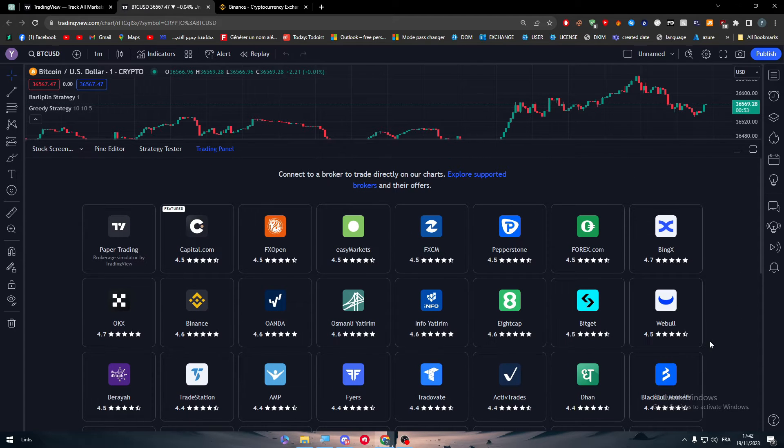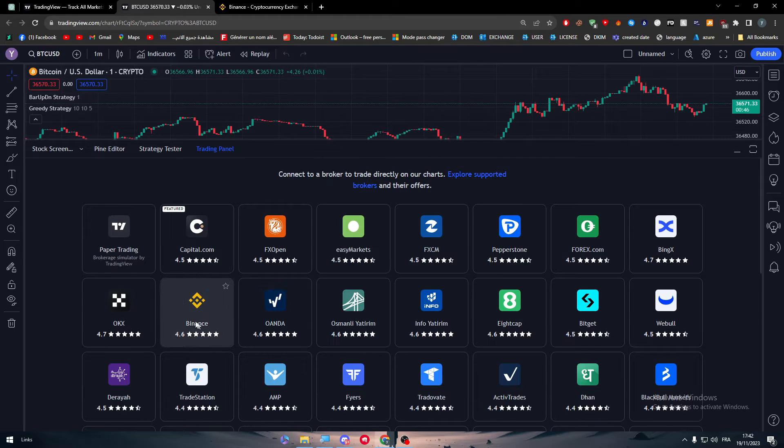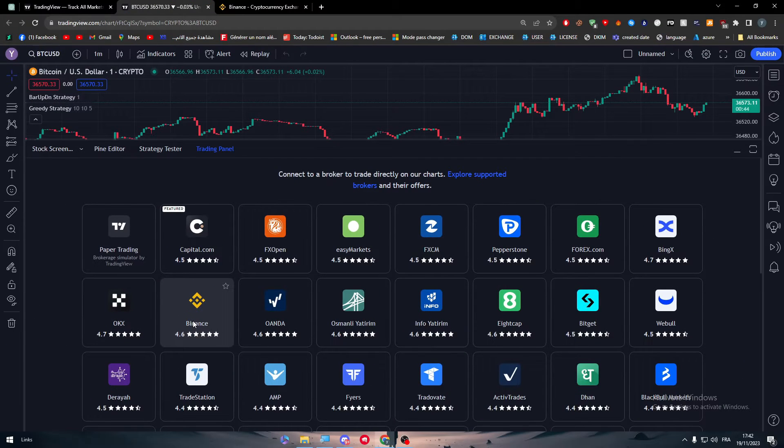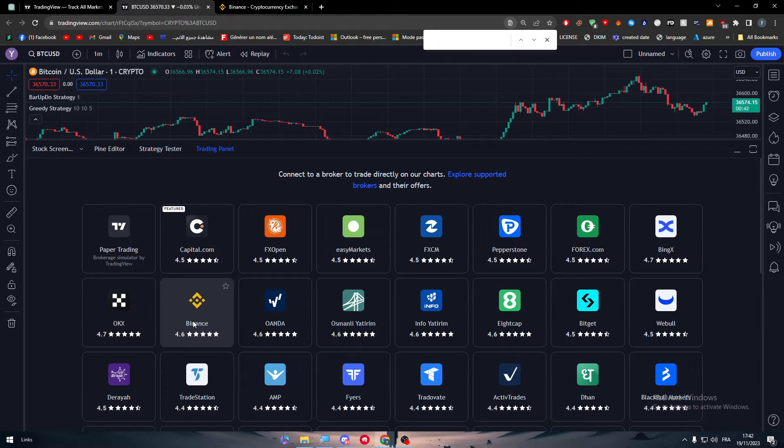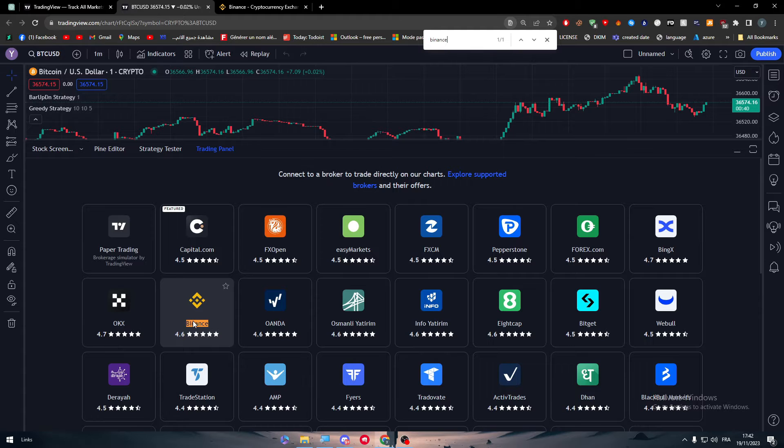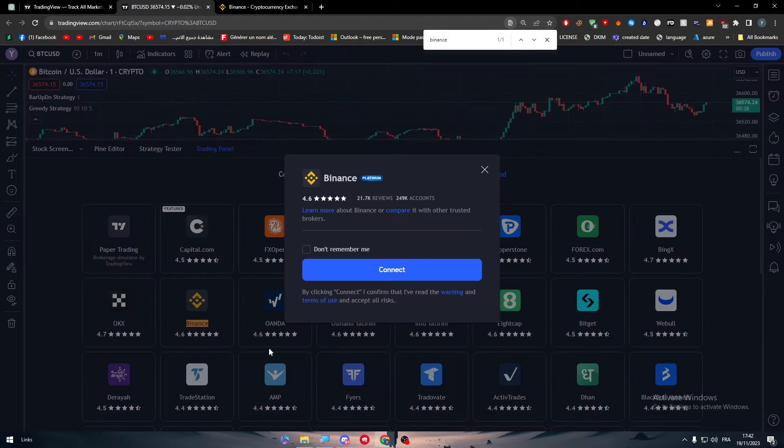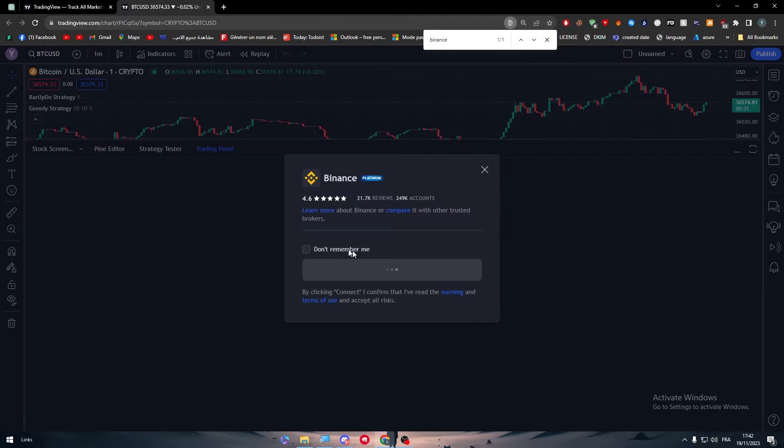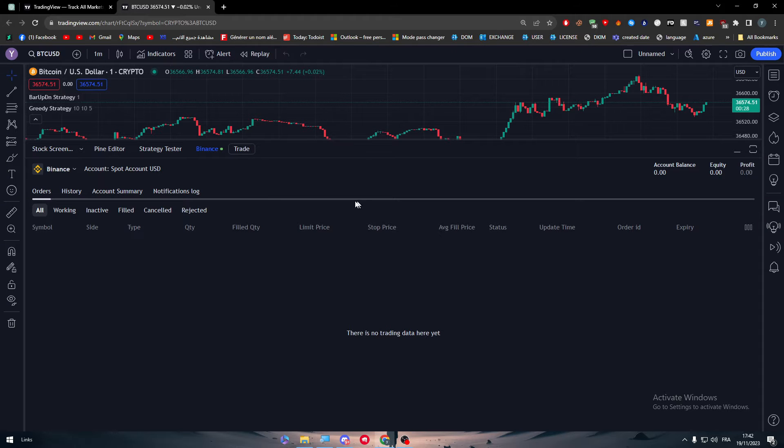So here we have Binance. In case you didn't find it or you couldn't find it, just type Ctrl+F and search for Binance and you will be able to find it. It's very easy. Then click on here to connect, then just wait, enable and continue.